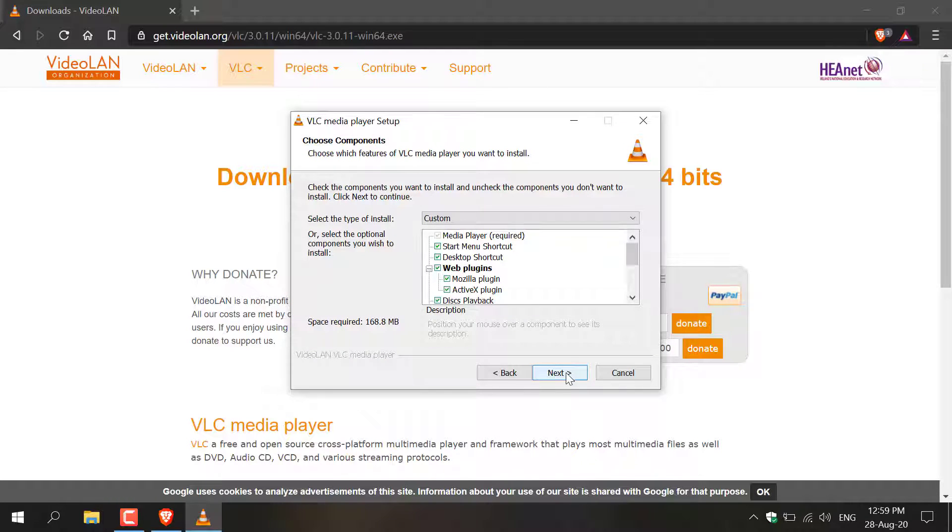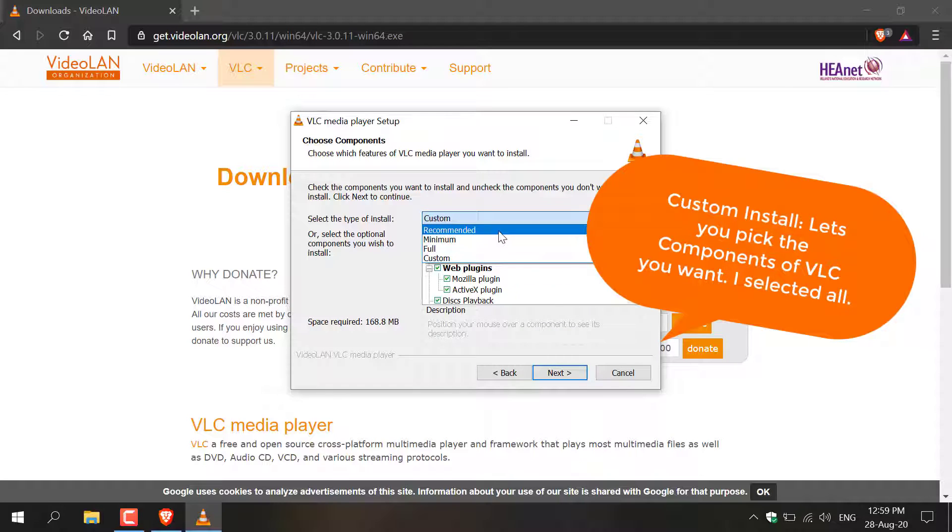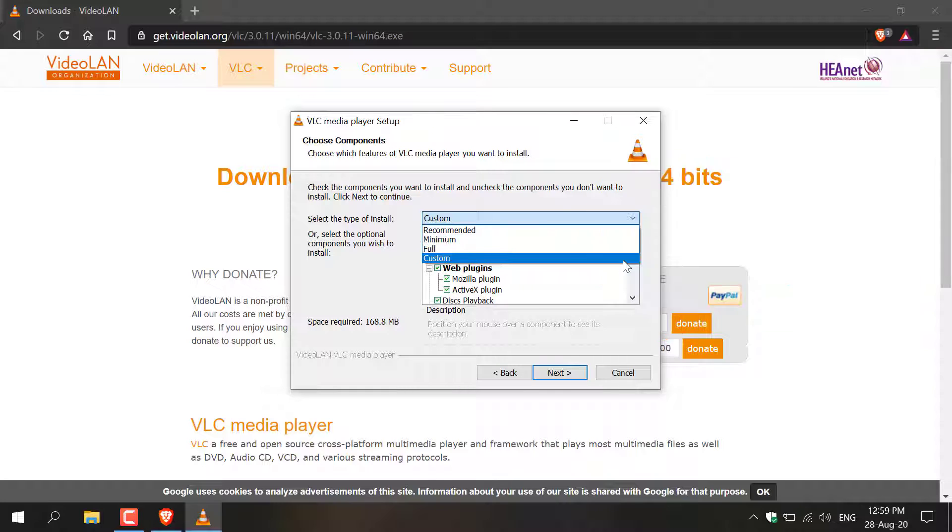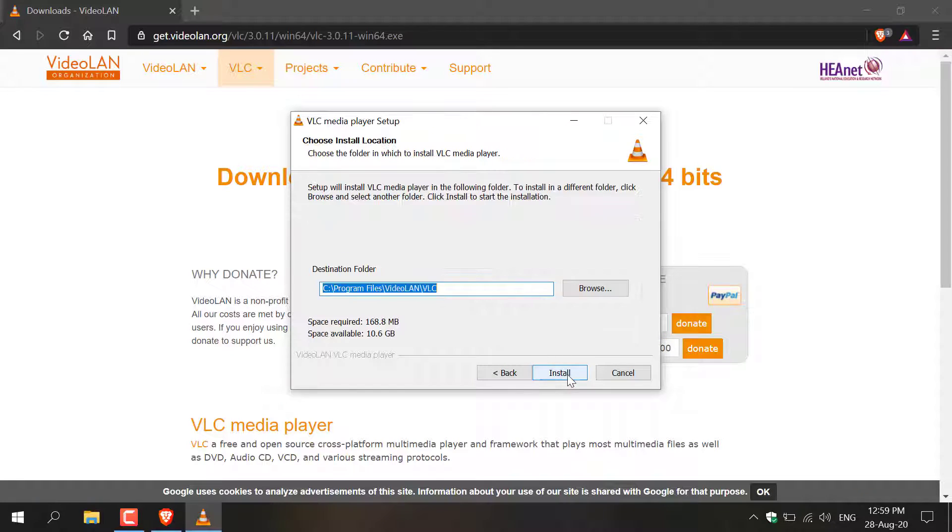Here you can choose the components of VLC you'd like to install. I'm going to pick the custom option however you can go with the recommended, the minimum or the full depending on what works for you. I'm going to go with custom and then I'm going to hit Next.